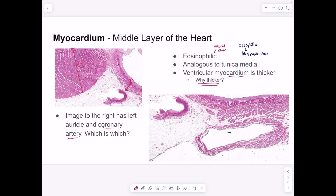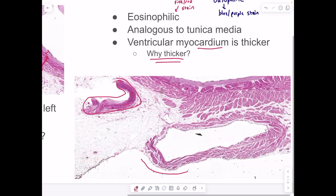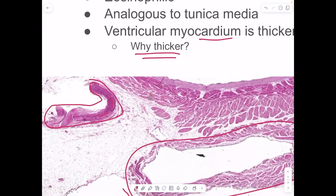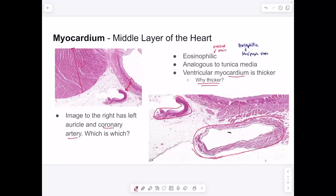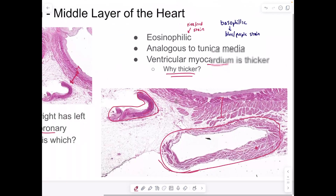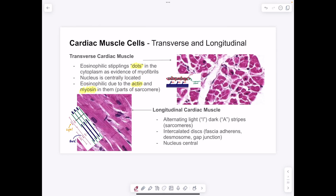Looking at an image with an auricle and a coronary artery: the artery is collapsed here, and you can see smooth muscle along it. The myocardium shows cardiac muscle, which we can compare to the myocardium of the left atrium — it's pretty clear this is also cardiac muscle. The auricle rests on top of the atria.